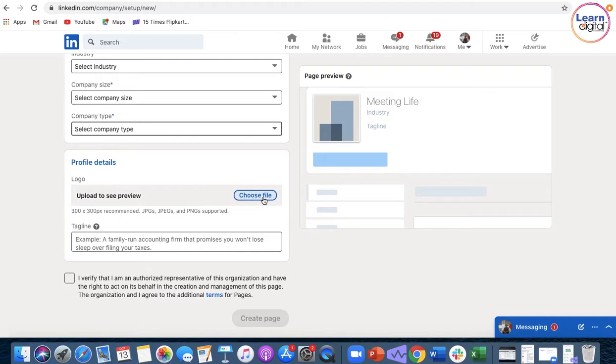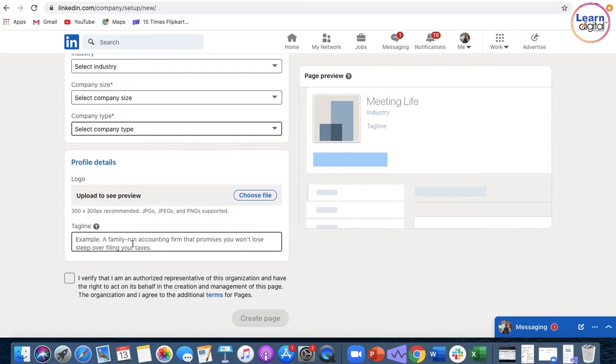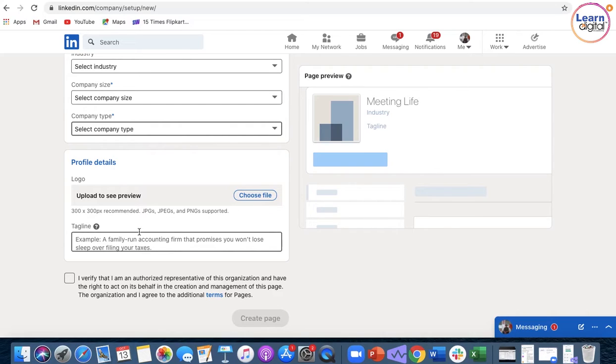You must upload a good logo for your organization and write a small tagline. Once that is done, it is also defined over here that the size of the image. Supported formats are well given here.